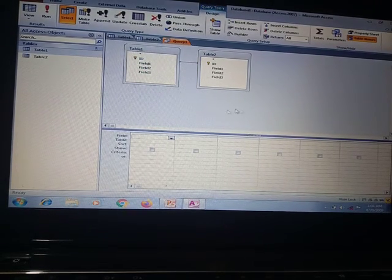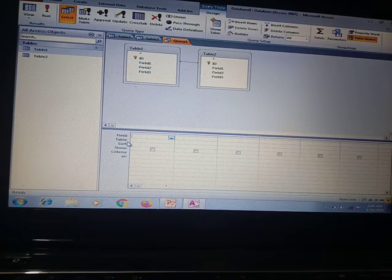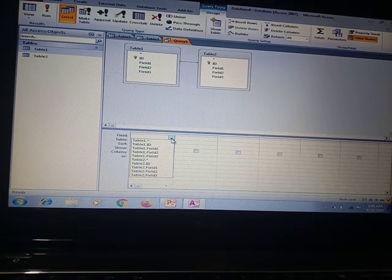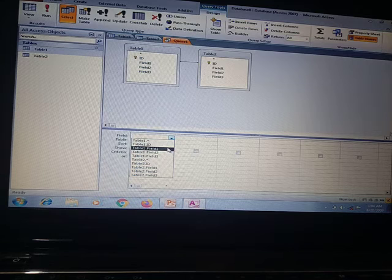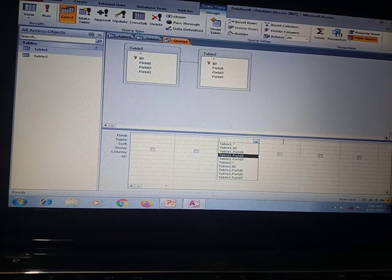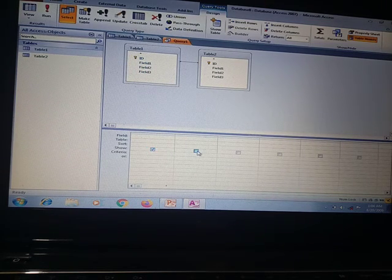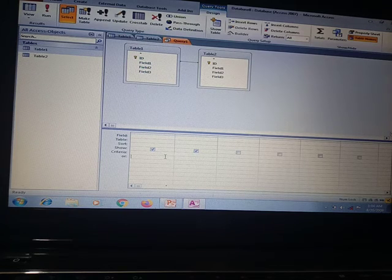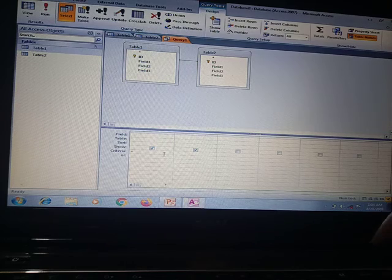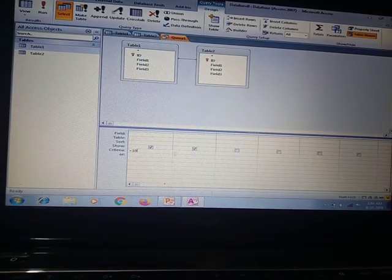The bottom pane shows the design grid, which has options: Field, Table, Sort, Show, and Criteria. In the Field option we can choose the table's field options. In the Show box there is a check mark, and by putting in criteria we can use it.